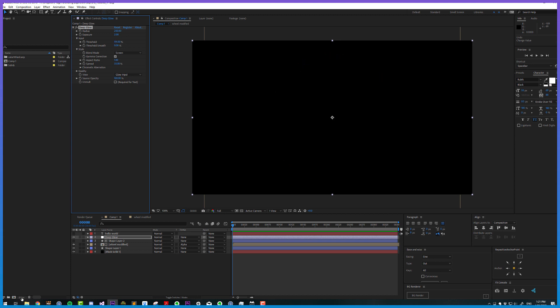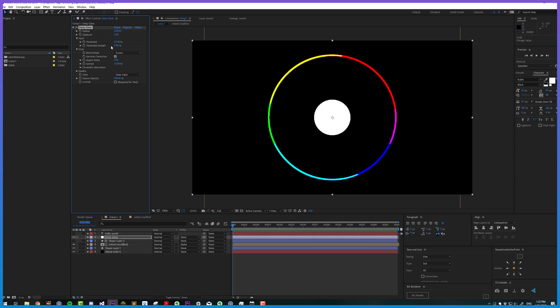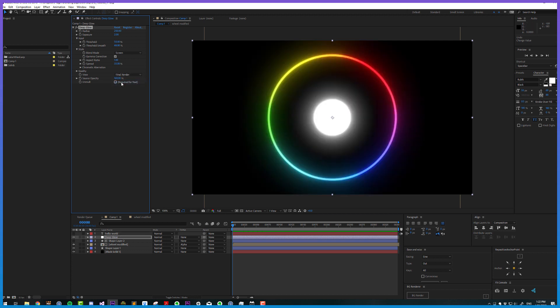This threshold, if you're working at 32 bits per channel, is HDR, so you can say you only want to include pixels brighter than 100, which would include only HDR pixels. We also have thresholding smoothness, which will sort of tween a gradient between the pixels that are and aren't included. That might be easier to see if we go to the final render. The difference between smooth zero and smoothing of 100 you can see there, and that can also help reduce flicker, which is nice.